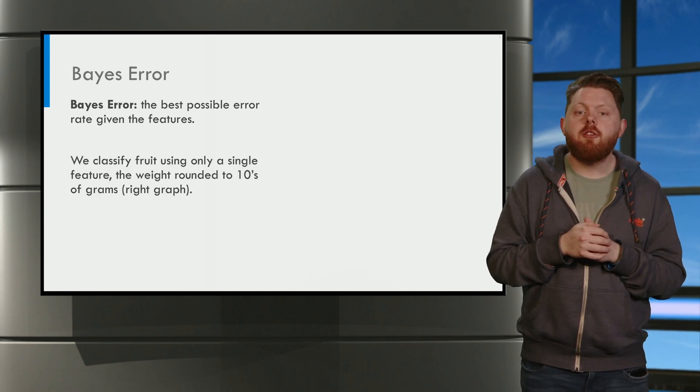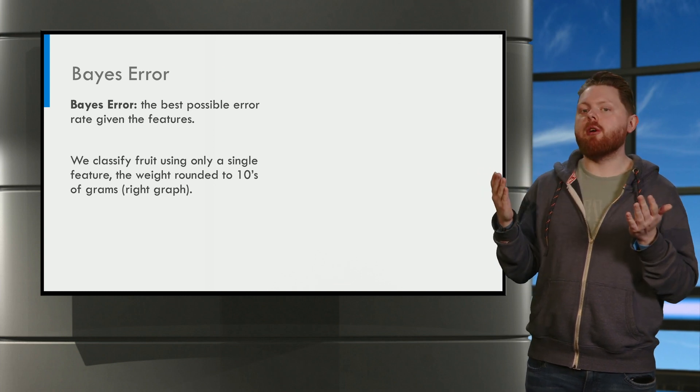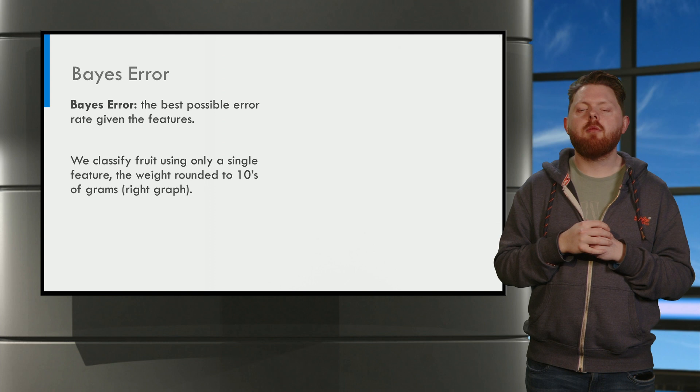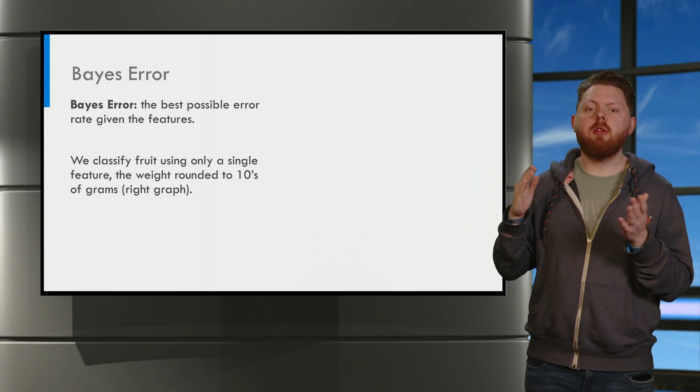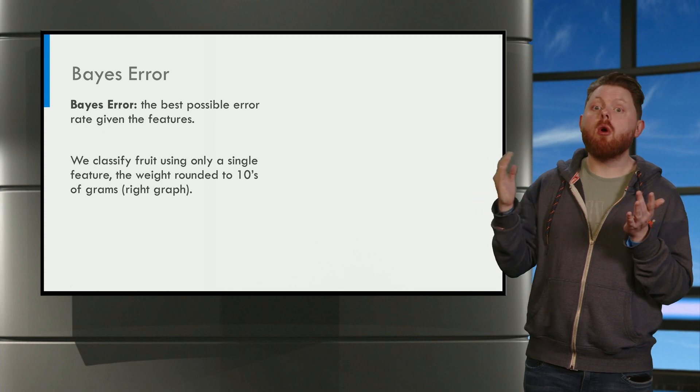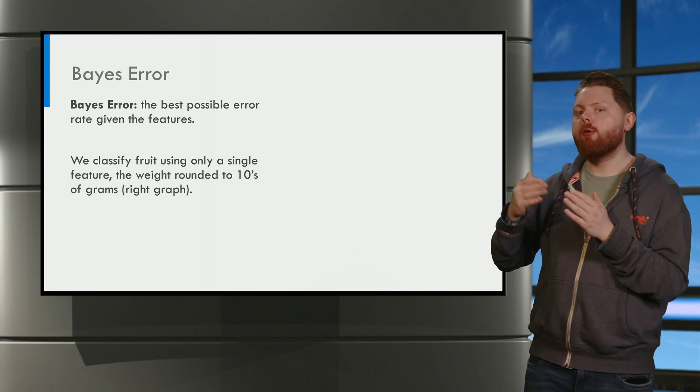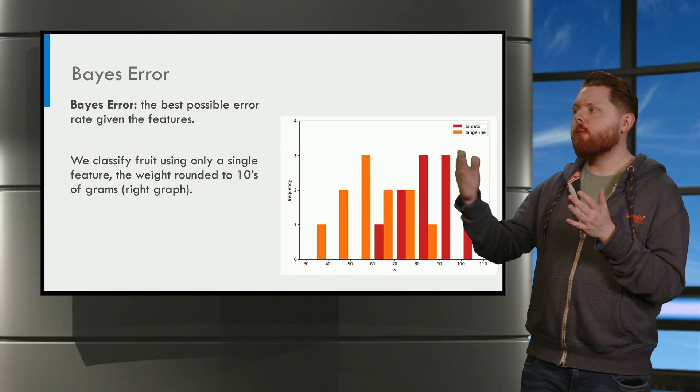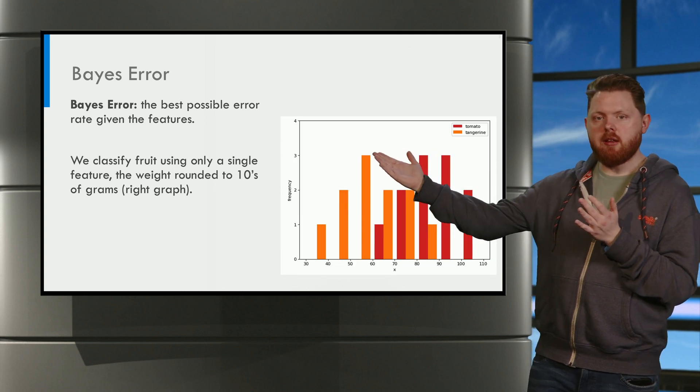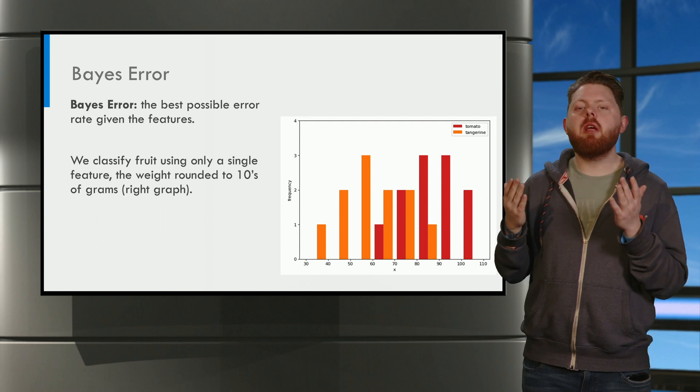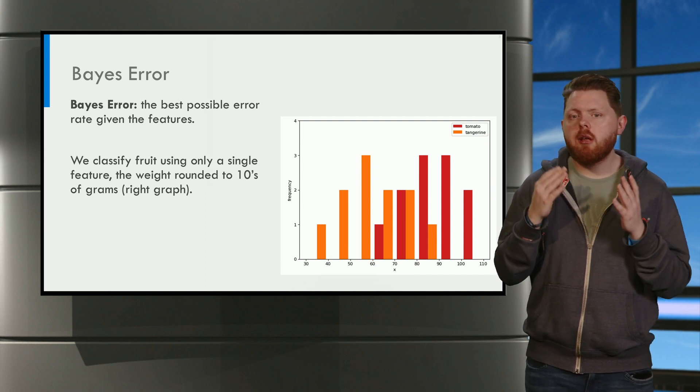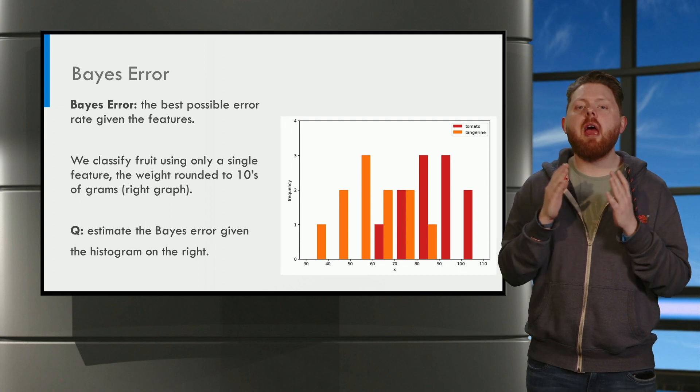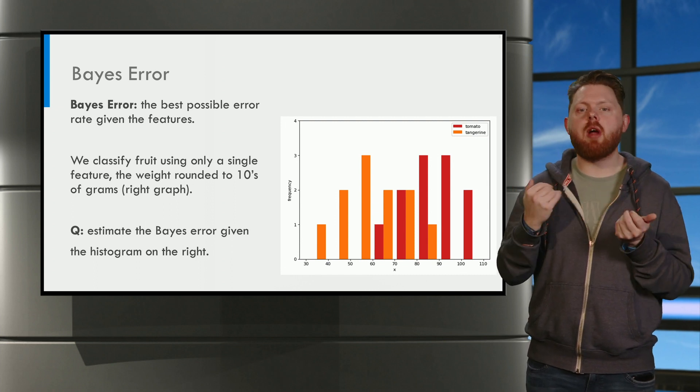Say we are trying to classify fruit using a single feature, the weight. To get this feature, we round the weight to tens of grams. Or with other words, we use bins. This corresponds to the histogram on the right. This histogram is the only information that we have. Now the question is, estimate the Bayes error using the histogram on the right.